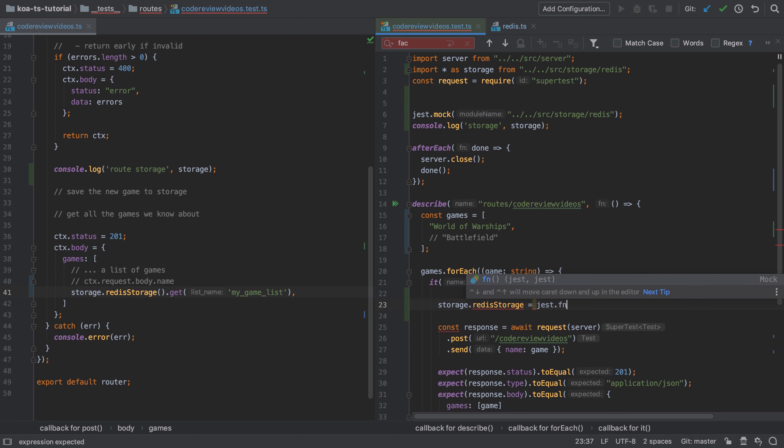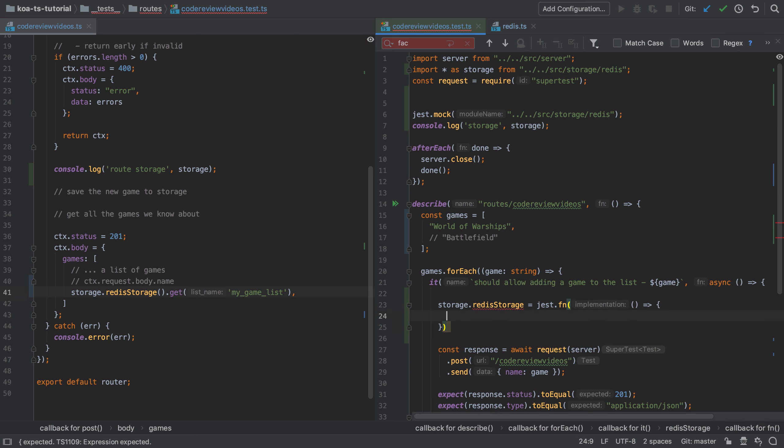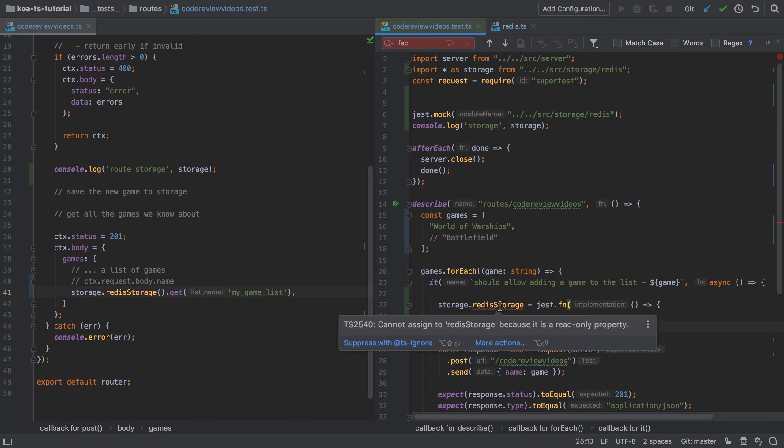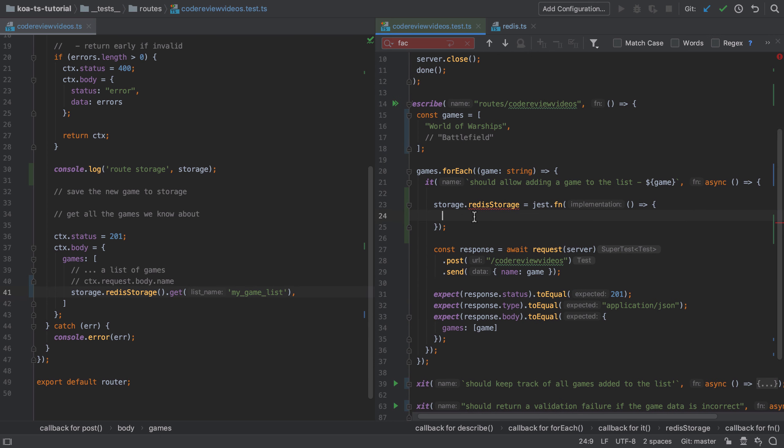In order to provide an implementation for my mock, I'm going to define storage.redisStorage as a Jest function, and inside there I'm going to provide a function that returns this object that contains the various methods: get, add, and remove.